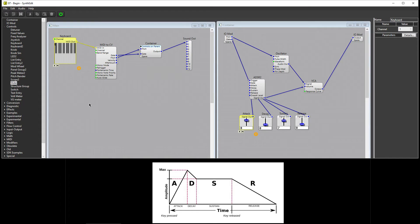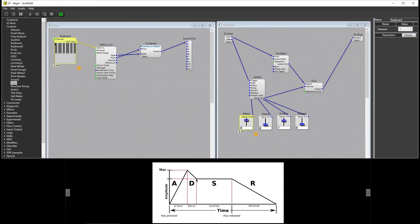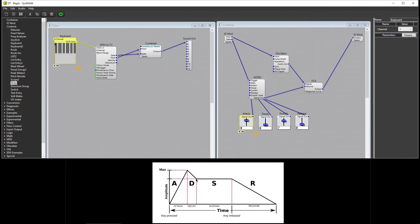Once the note reaches its maximum volume, the attack stage is complete, and the Decay stage begins. Decay is the amount of time it takes the signal to drop from its maximum level to its sustain level. Basically, the note fades in during the attack stage and fades down, but not all the way out in the Decay stage.